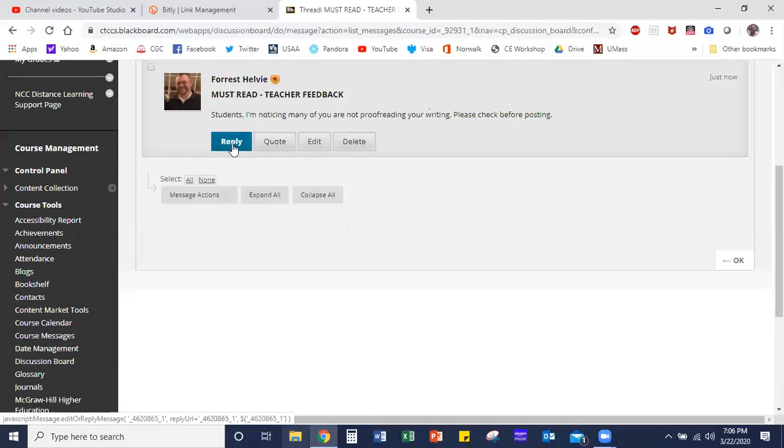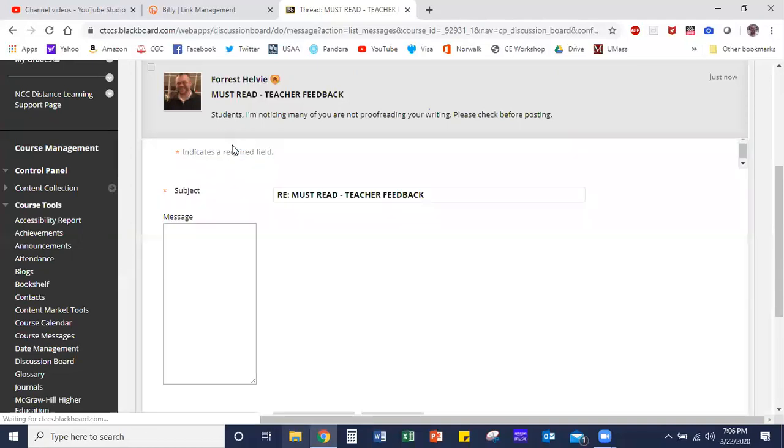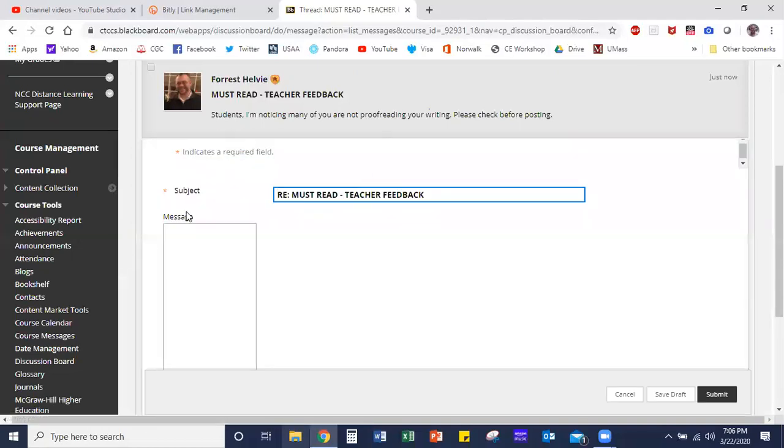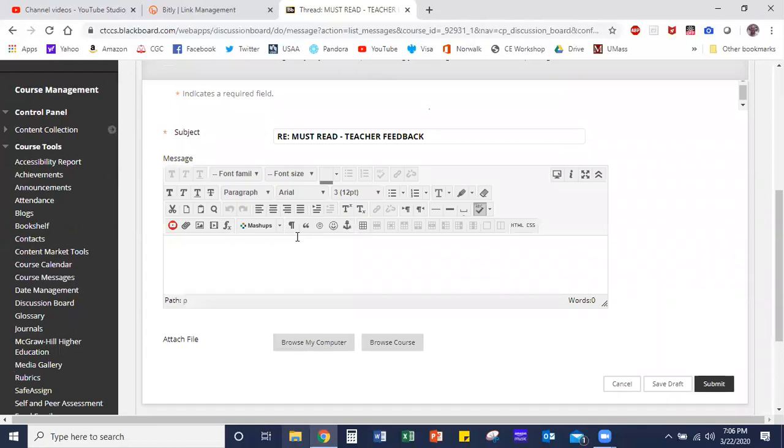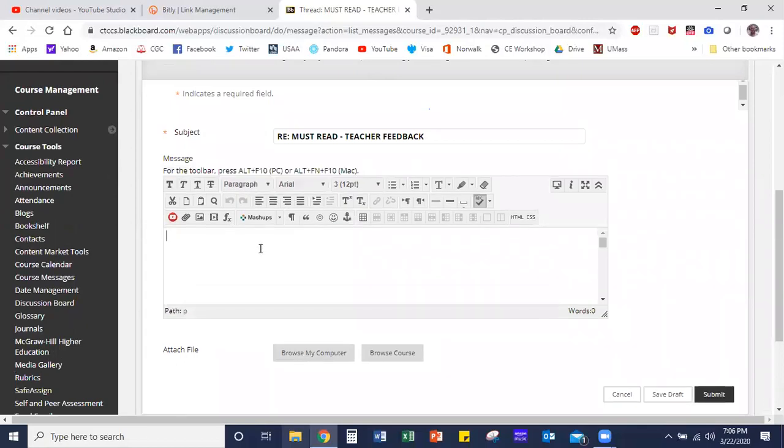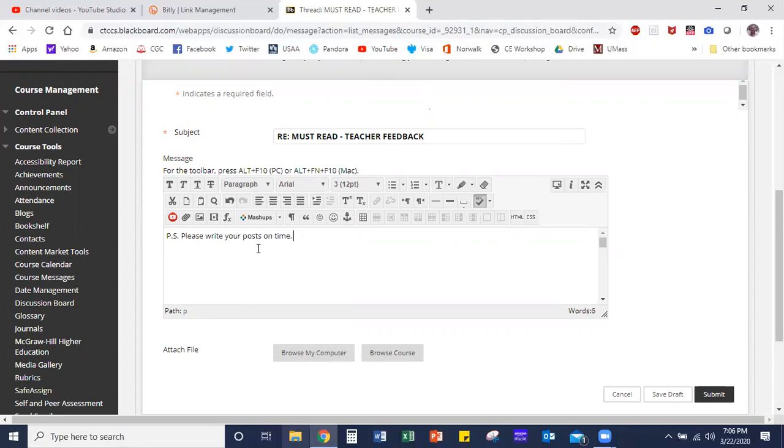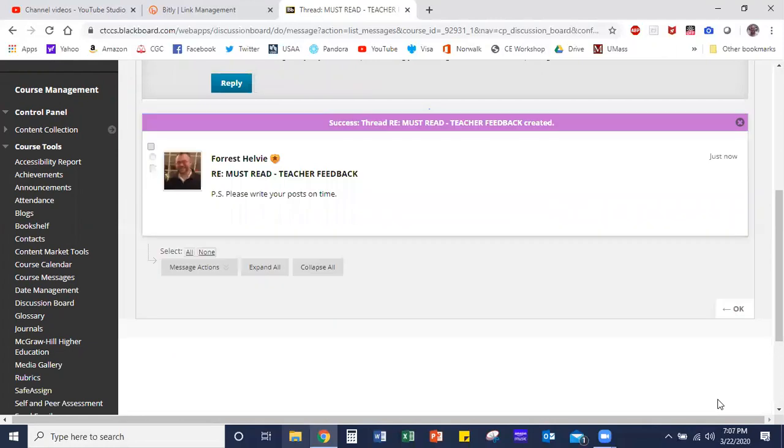So what I might do is I'm going to reply. I'll click that button and I have the same text box crop up below. So I might add an additional note: 'Please write your posts on time.' Again, whatever it is that you want to provide as the reply, you can type that in there, click submit, and there you go.